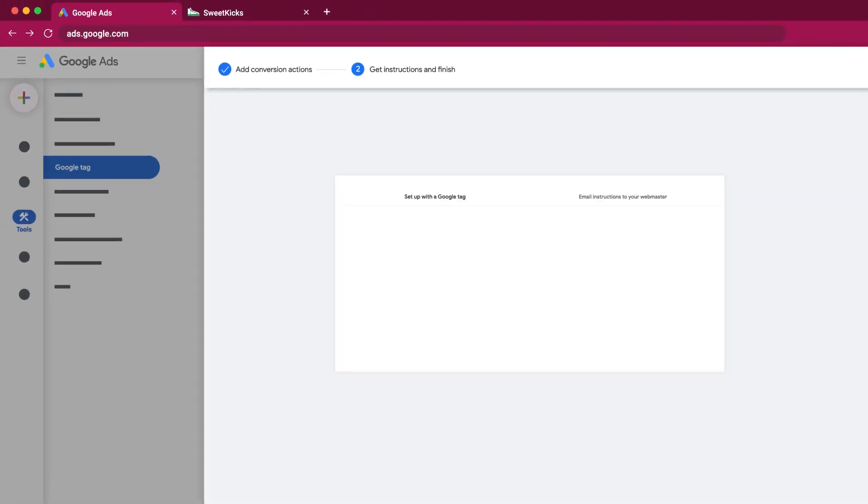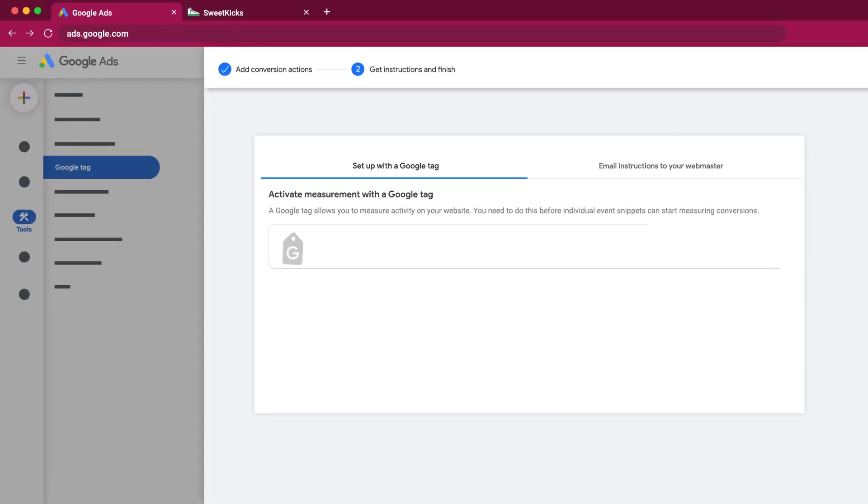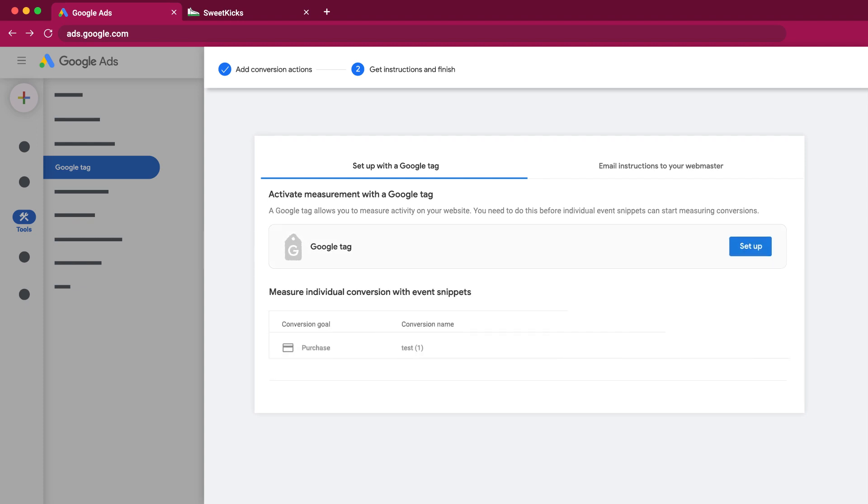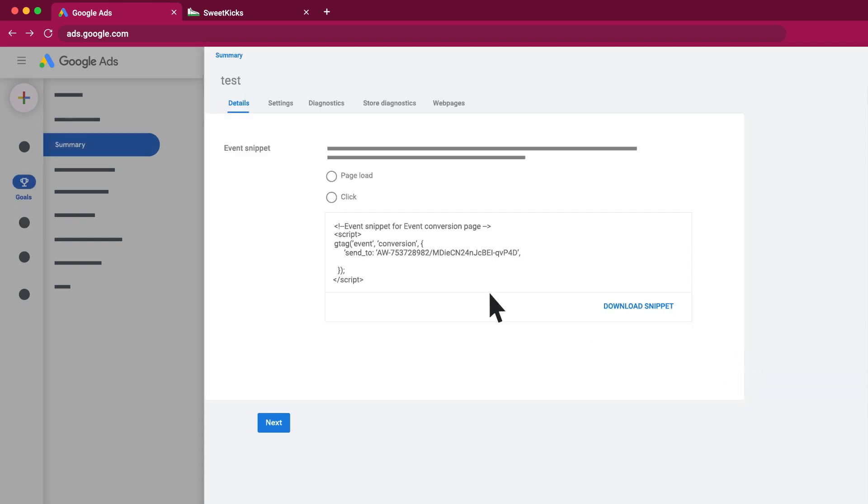If you decide to set up your conversion manually, you'll also need to set up a conversion event snippet within the Google Ads UI. Click See Event Snippet to locate the event snippet.